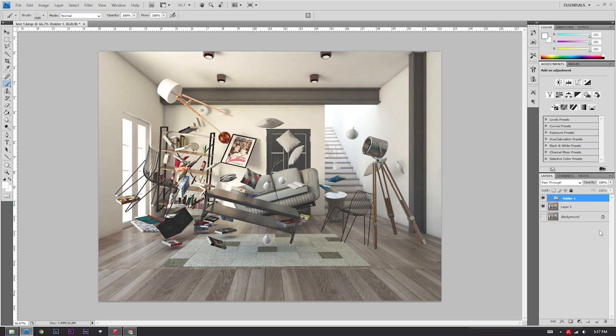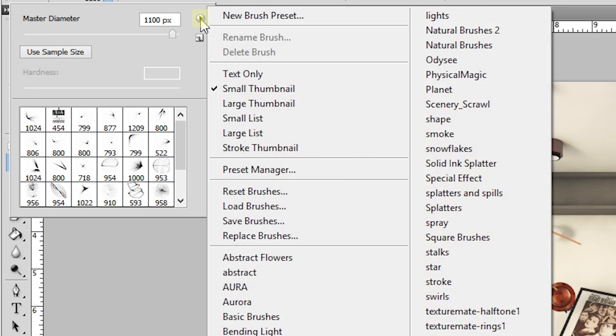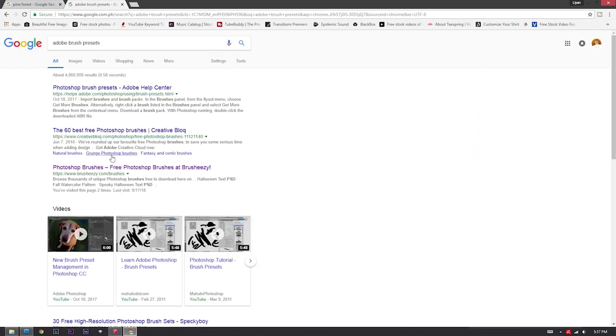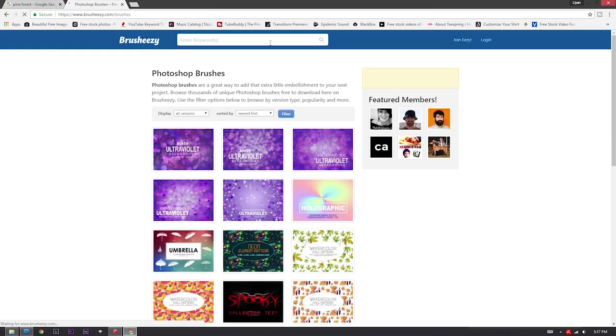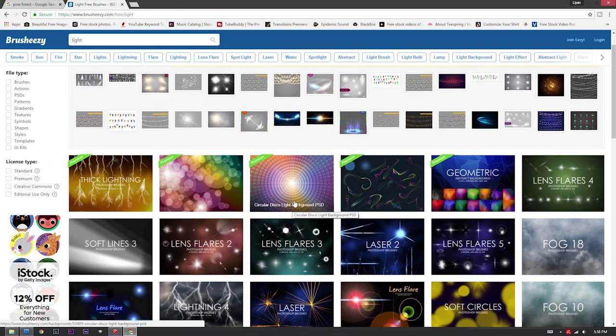Let's delete that layer and create a new layer. Click on the brush tool or press B, then go to your brush options and click the tiny arrow thingy on the upper right corner. You should see a bunch of brush presets. I've already pre-downloaded Adobe Photoshop brush presets. In order to do so, just go to the internet and type in Google 'Adobe brush presets.' Look for the website called Brush Easy, and then type 'light.' Once you've done that, you can see a bunch of lens flares. Just download any of these brush presets that tickles your fancy.